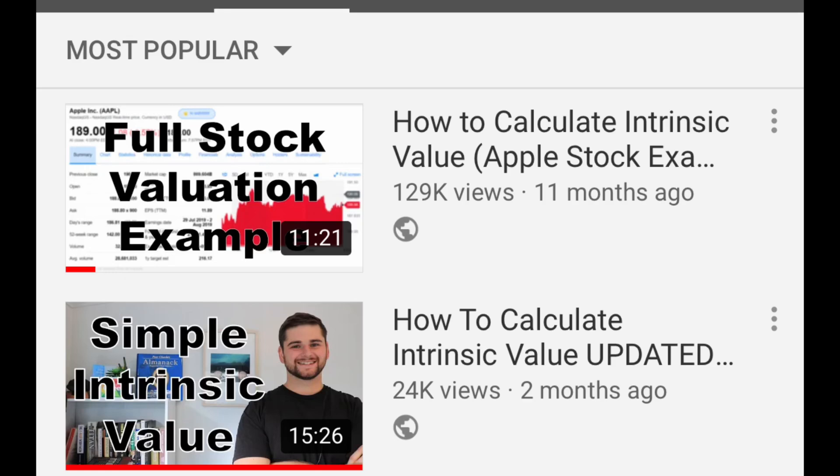Hey guys, Tom here from the Investing with Tom YouTube channel. Welcome back. If you enjoy today's video, hit like and subscribe to see future videos. The two most popular videos on this channel are all around how to calculate intrinsic value for a stock — how do you know what a business is fundamentally worth, and are you able to buy that business at a discount? Those videos have gotten quite a few views, and I can't keep up with comments as well as I'd like to.